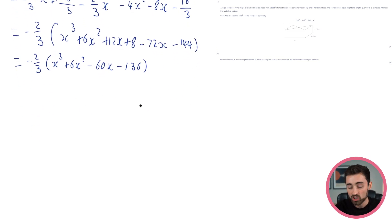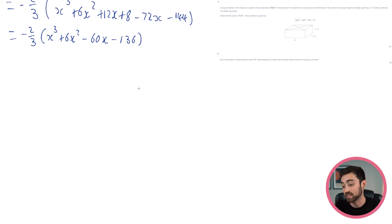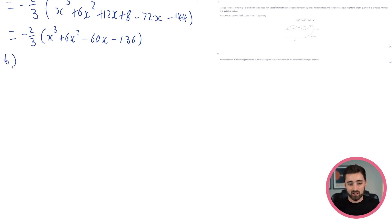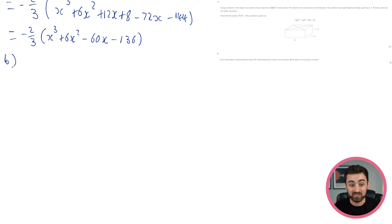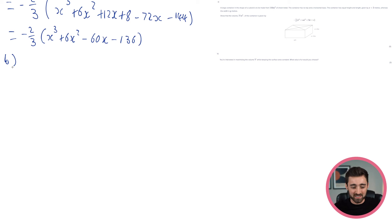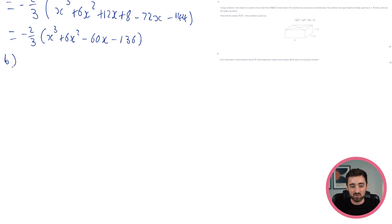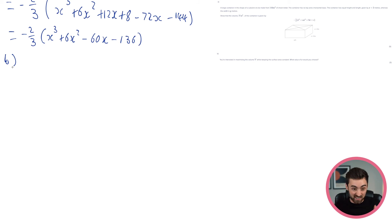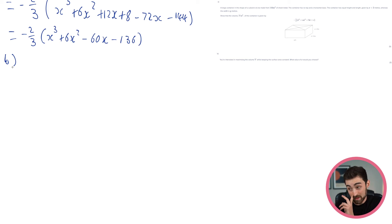Let's have a look at part B. You're interested in maximising the volume V while keeping the surface area constant. What value of x would you choose? I think this makes sense — imagine you had a set amount of metal and you were a shipping container company. You want to be transporting goods; if you have a set amount of metal, you'd probably want that to transport as much volume as possible. You wouldn't want to use more metal to transport the same amount. It's a natural question: how are we going to maximise the capacity of this box? Maximum values — that makes me think of differentiation.